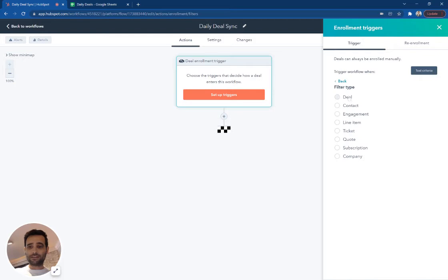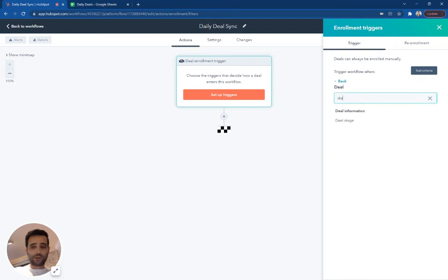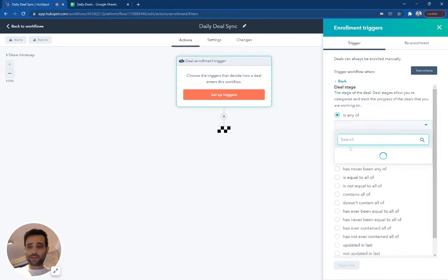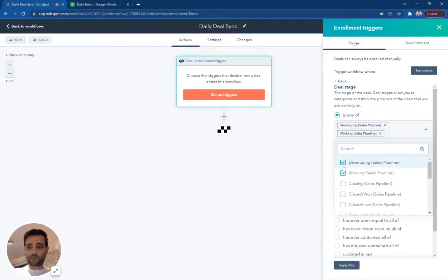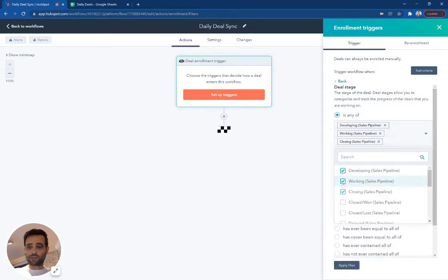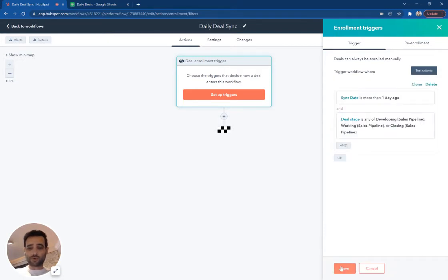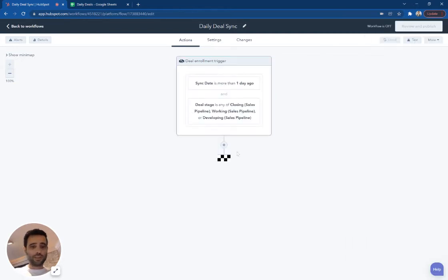and we'll say our stage is one of these active pipelines. So if it is developing, working, or closing, not closed won, not closed lost, active pipeline, then we're going to enroll the deal.